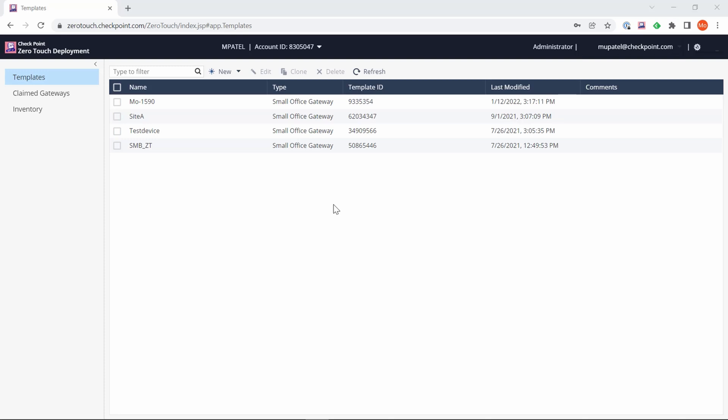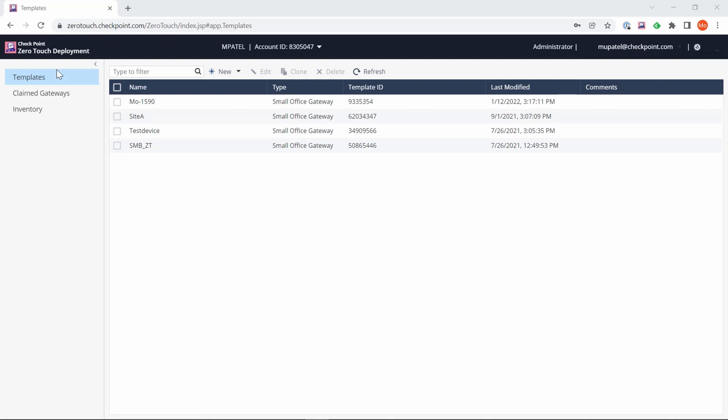Once you've logged in, right at the top is actually the user center account. The drop down menu from here will give you access to the account you'll be able to see normally when you log into user center. On the left hand side you have access to three different navigation menus: templates, claimed gateways, and the inventory section.